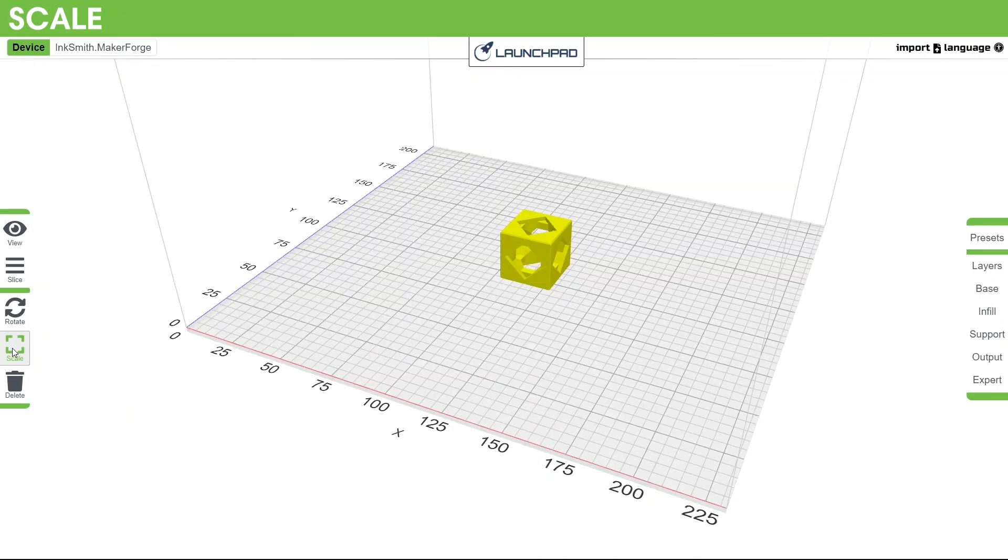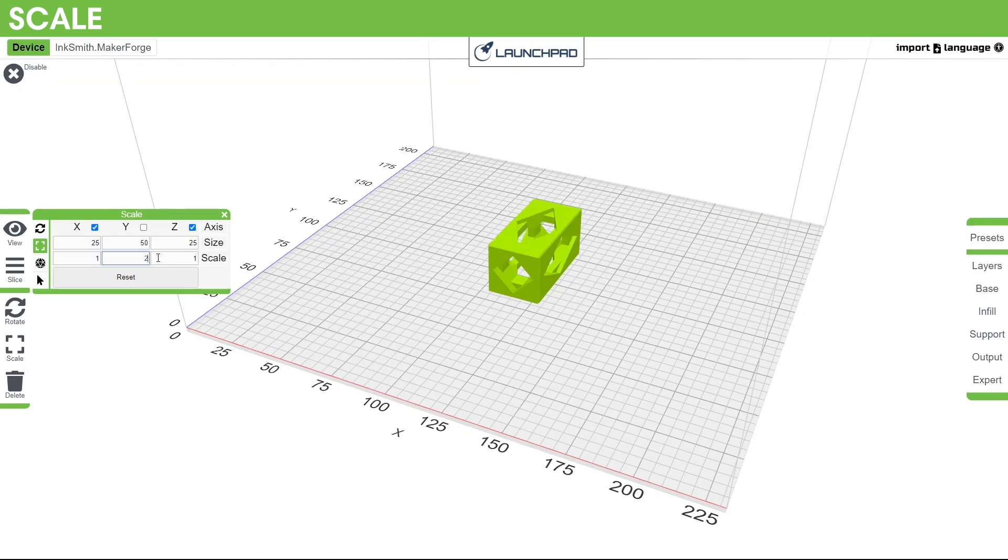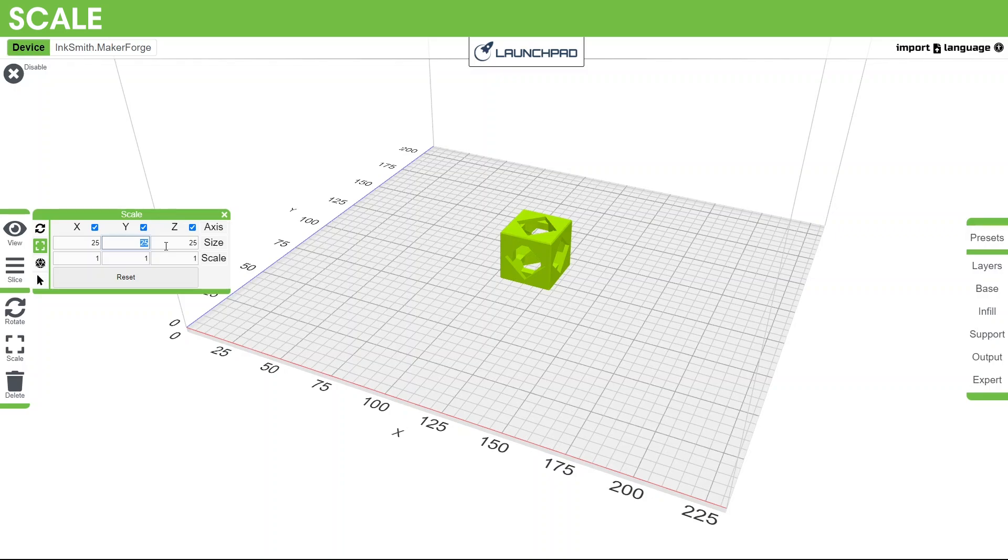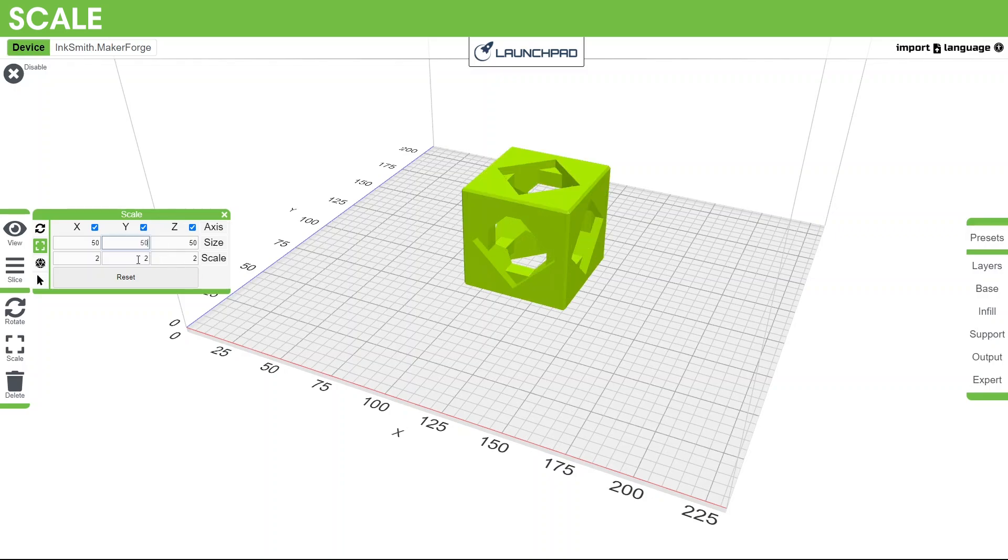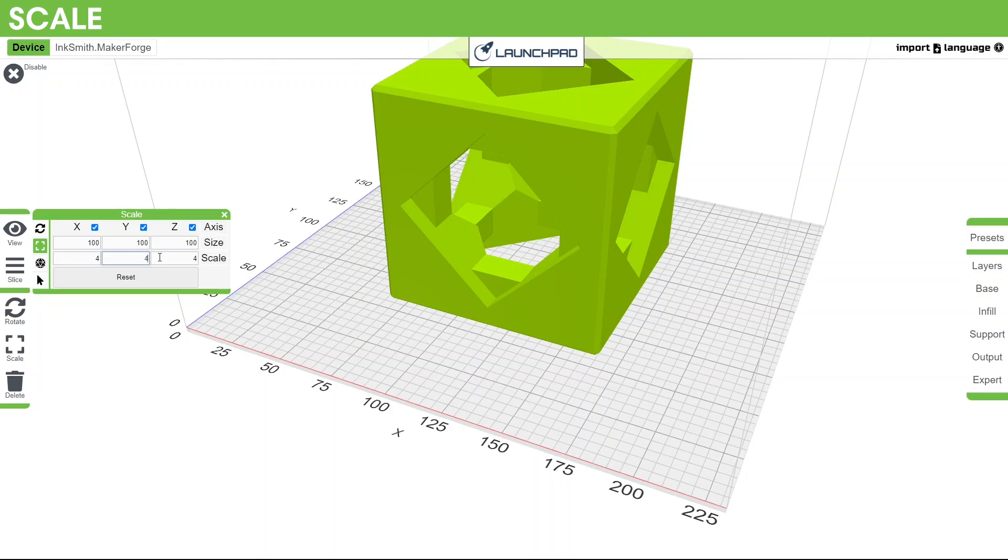Next we have the scale button. Clicking this button will open up a submenu with Axis, Size, and Scale options. By default, all three axes will be selected for uniform scaling, making everything bigger or smaller. If you want to just adjust one or two axes, it would distort your model. To scale the model, select it so it goes green and adjust the dimensions to your desired size, in millimeters, or by a factor of its original size using scale. This means that if you typed 0.5 in scale, the model will shrink to half the original size. Typing in 4 would grow the model to 4 times its original size.